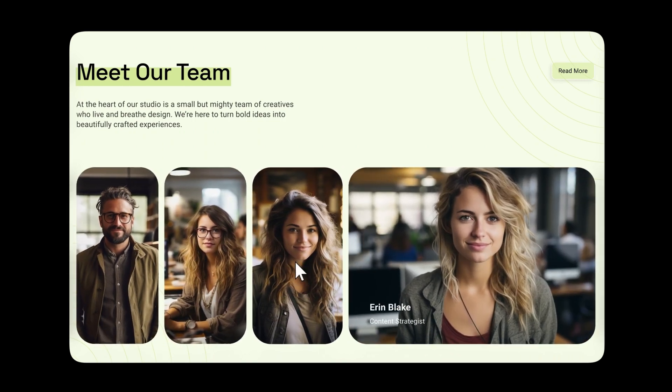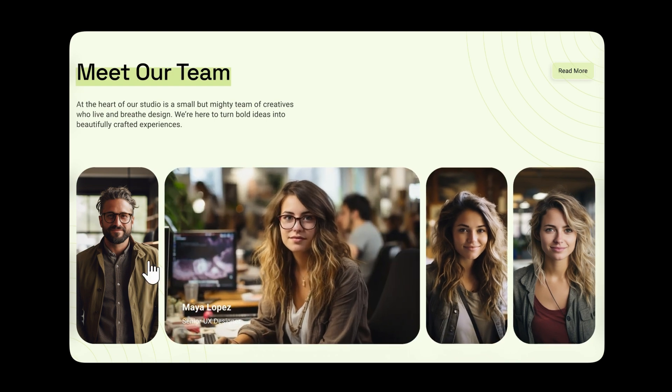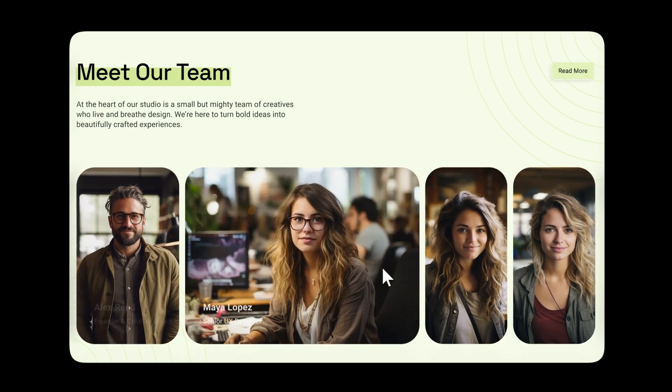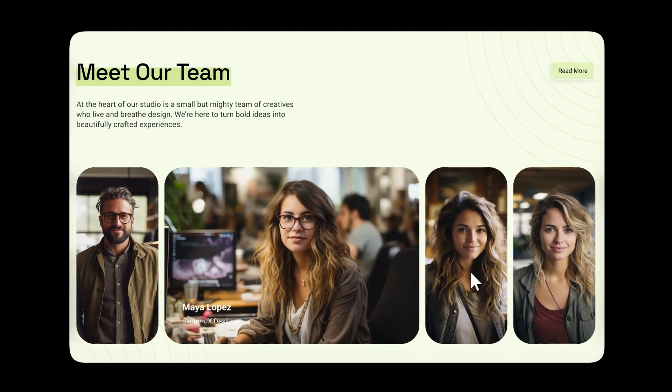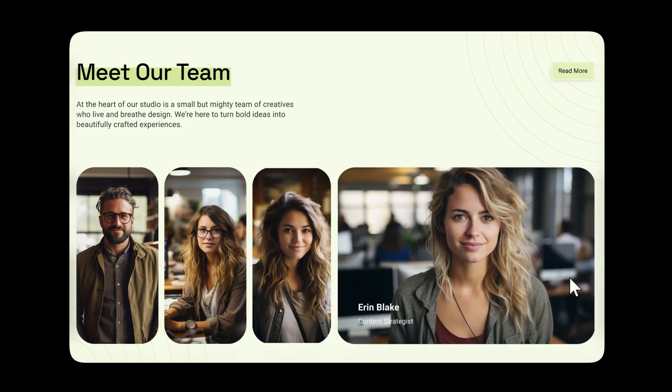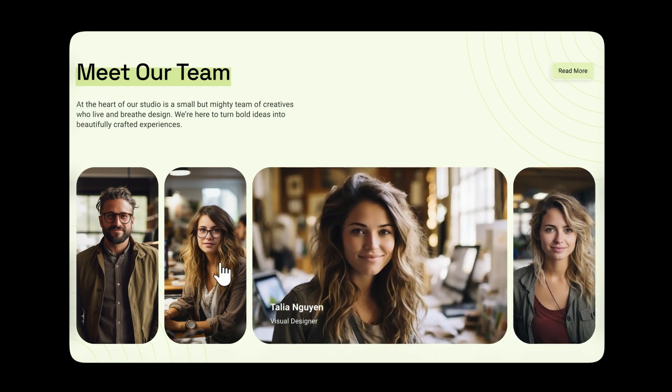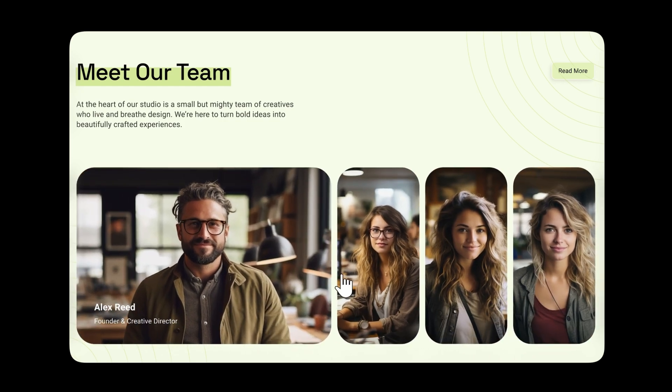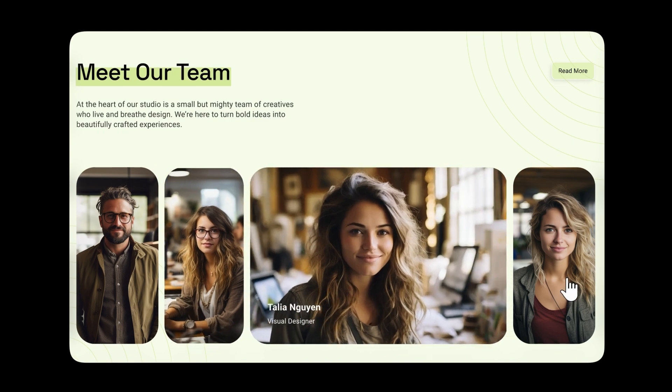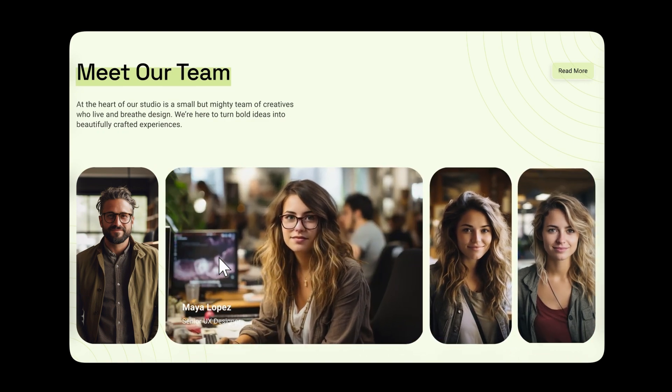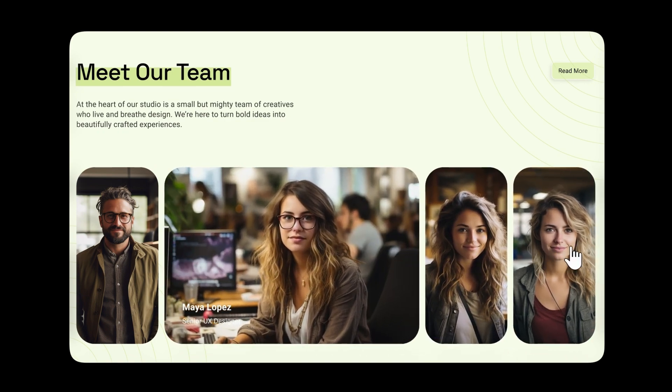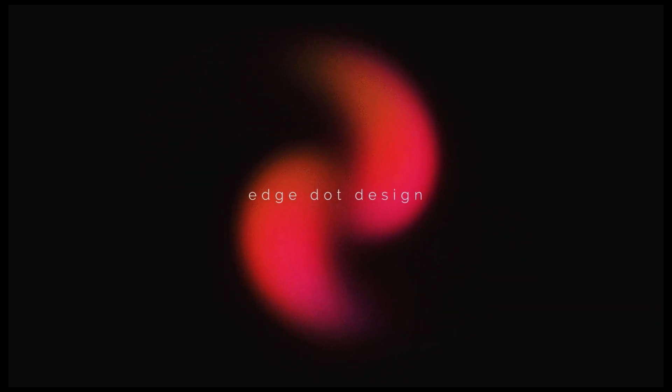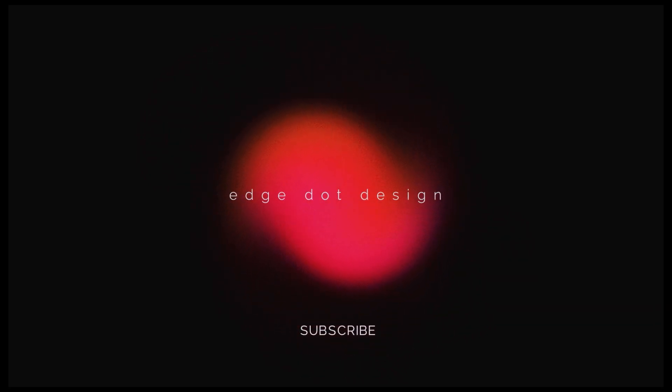And that's it. That's how you create a smooth, interactive card animation in Figma. It's a simple idea, but it looks very professional and adds great value to your websites. If this video was helpful, please give it a like, share it with someone who might need it, and don't forget to subscribe. It really helps the channel and lets me keep making more videos like this. Thanks for watching, and I'll see you in the next video.